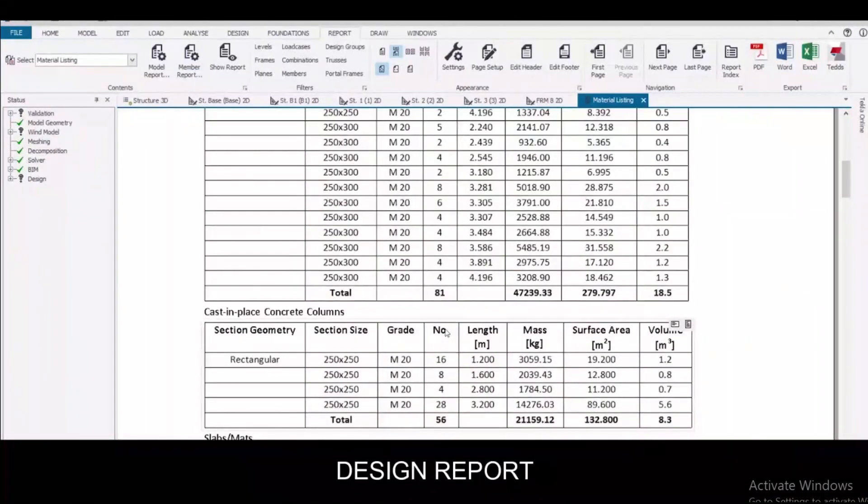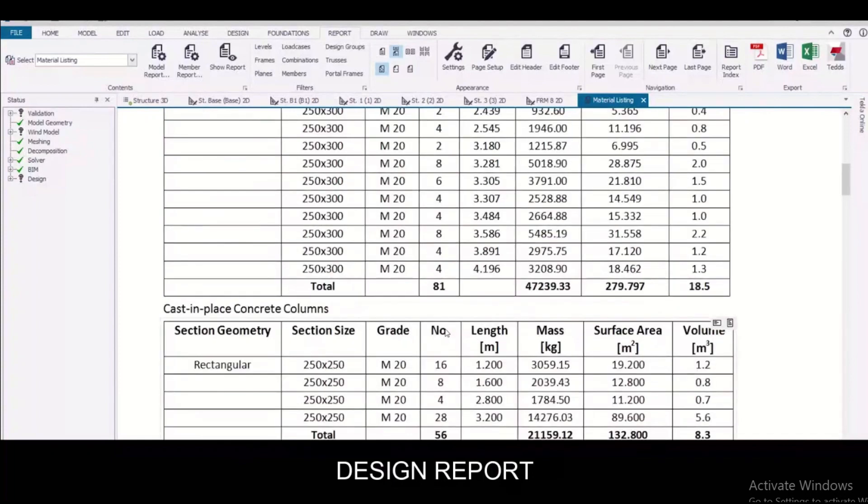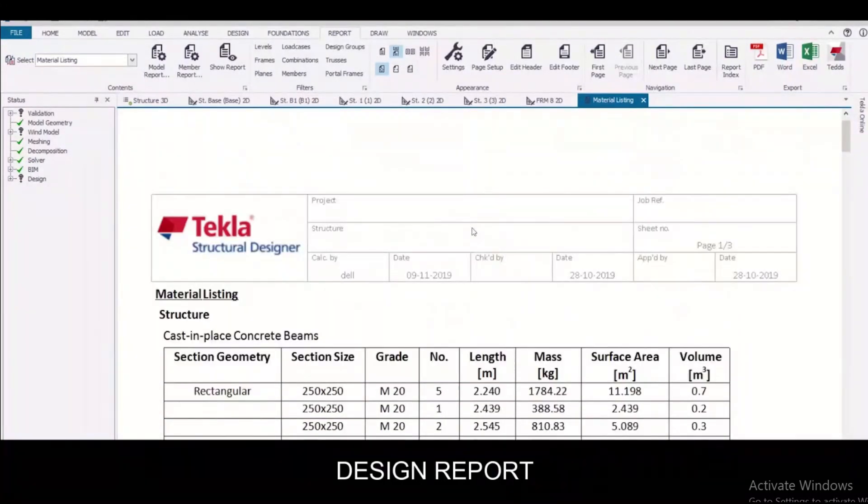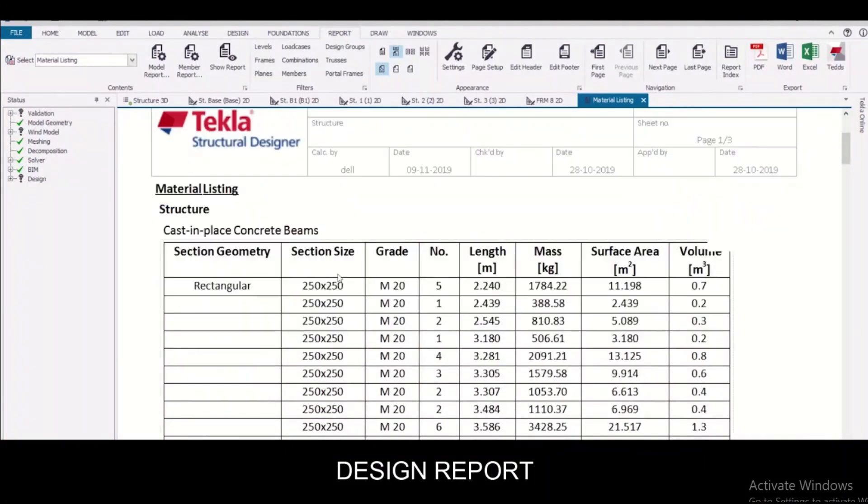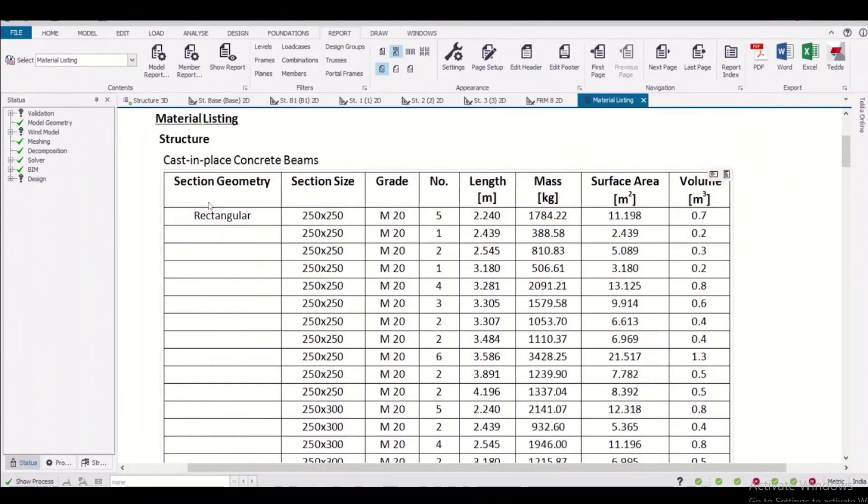Design report in Tekla Structural Designer: an added bonus is that in the design report we can have the detailed design report, quantities of concrete as well as steel with 10 percent allowance. So we can get the estimate idea of a total project in Tekla Structural Designer.